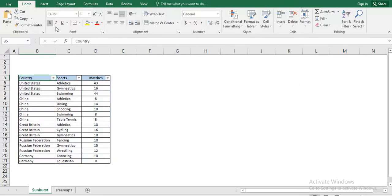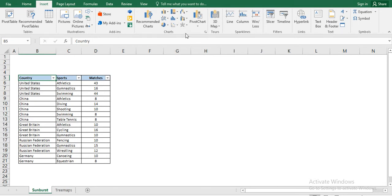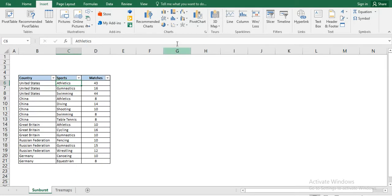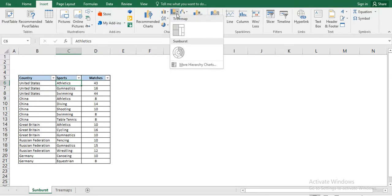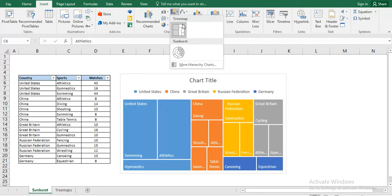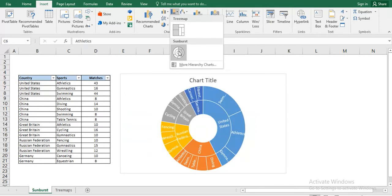So we have an option of Sunburst and Treemap, which is available in the same chart options. So let's now create this chart. We will put our cursor here, selecting our data and then we will go in the Sunburst chart option that is here, insert hierarchical chart. That hierarchical chart has Treemap and Sunburst. So after selecting Sunburst, we will click OK.